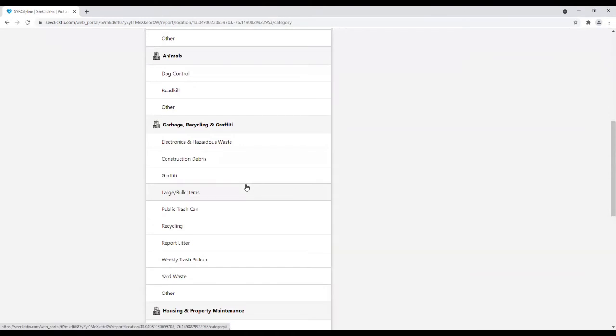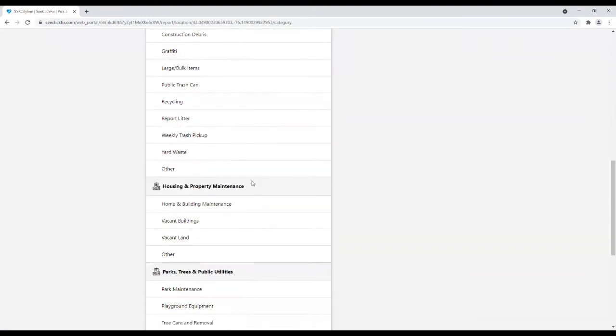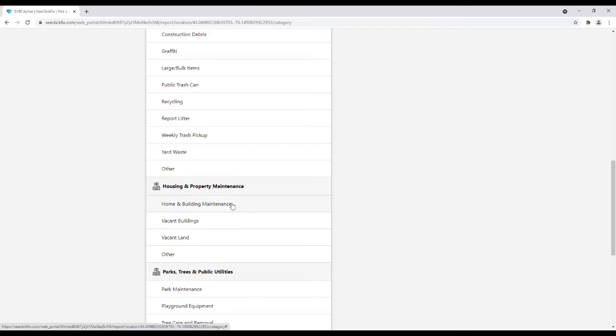Our service request today is Overgrown Grass, so we will select Building and Home Maintenance for Overgrown Grass. If you do not find a category that includes your service request, users may choose the other option to enter their specific request.